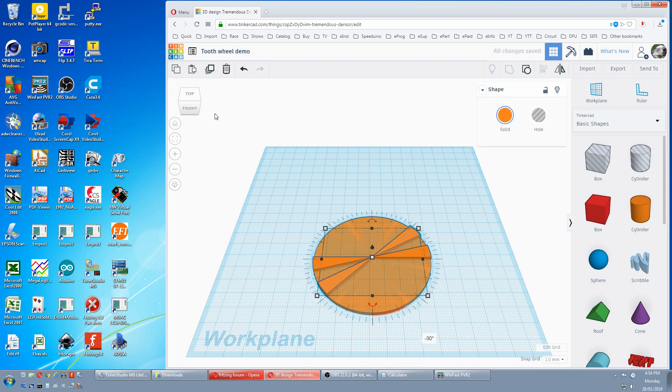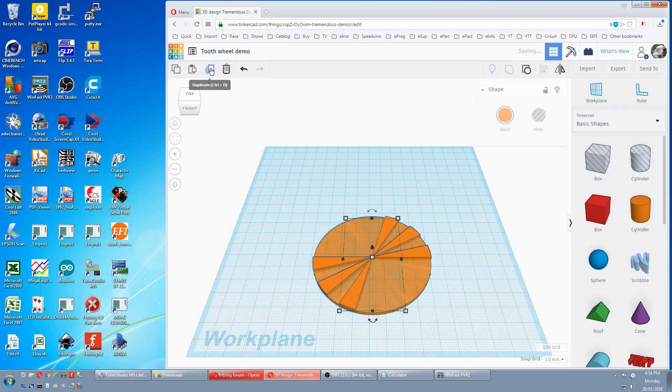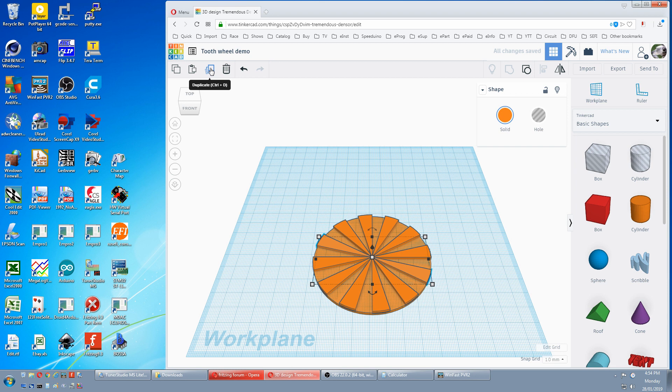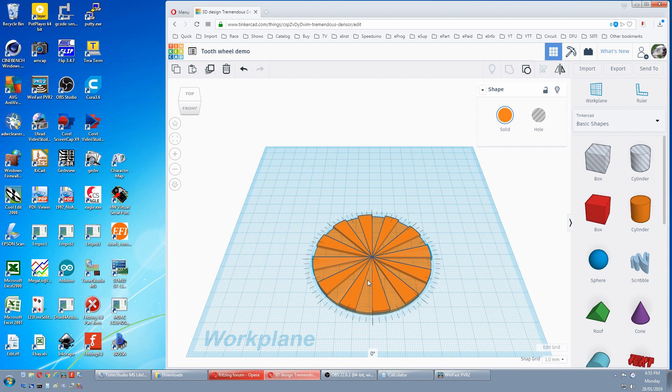Then we'll duplicate that again, again, again. And if you've got a missing tooth one more time. Now grab this one and bring it back that 15 degrees. Punch in 15.